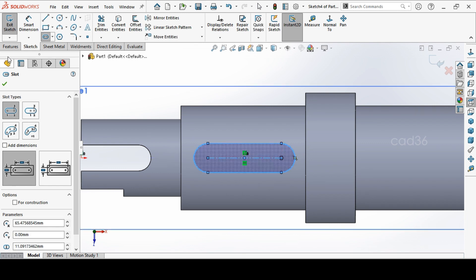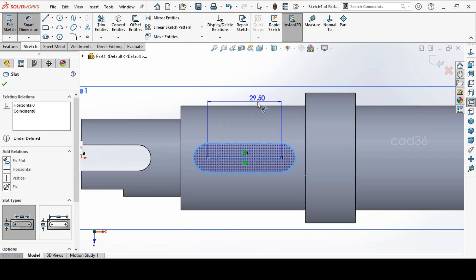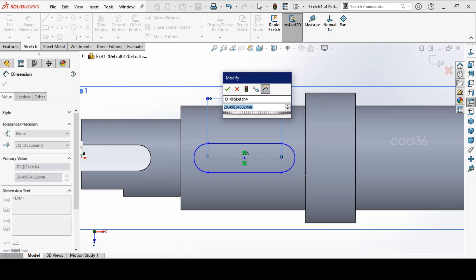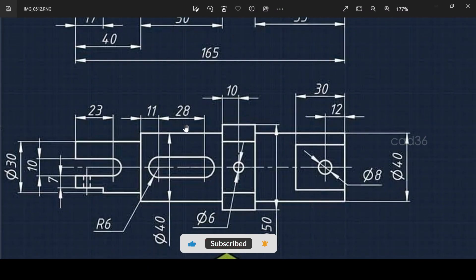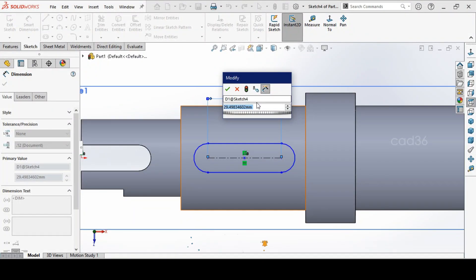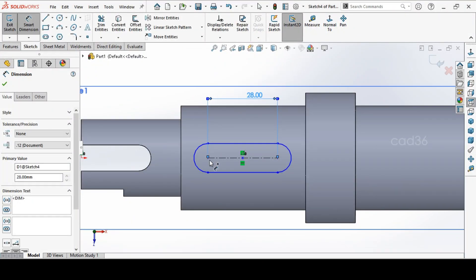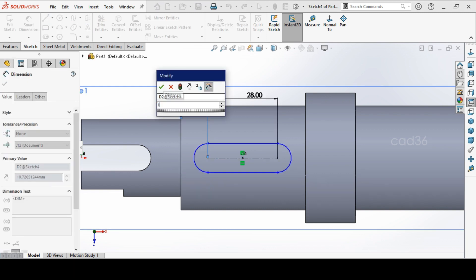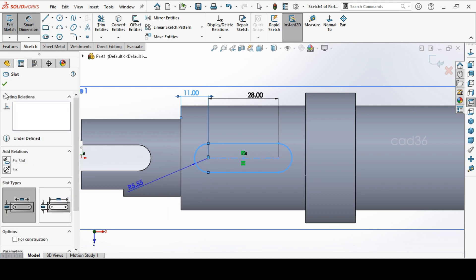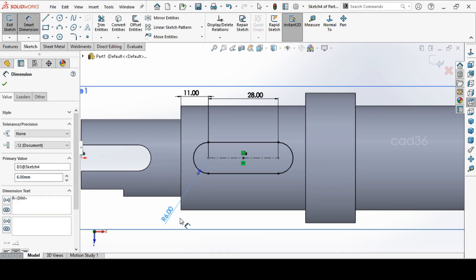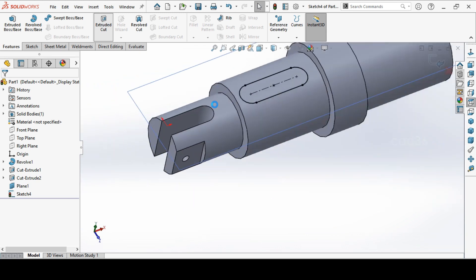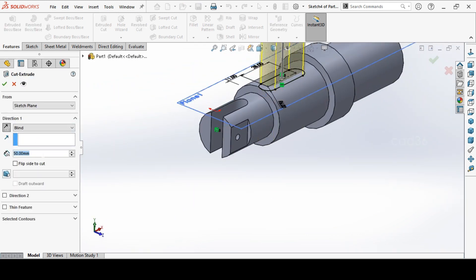And make a dimension. The dimension to be see here 28. And this diameter from here end to slot to be 11mm. The slot with the 6mm. And we will extrude cut this for 10mm. So it will take overall length.